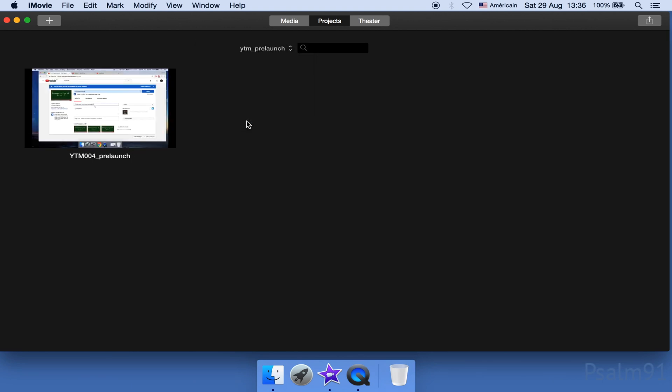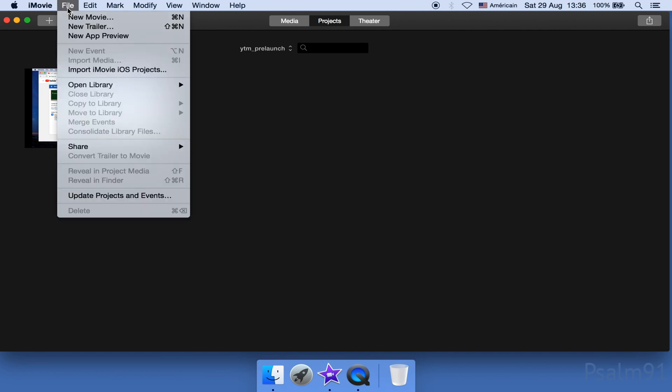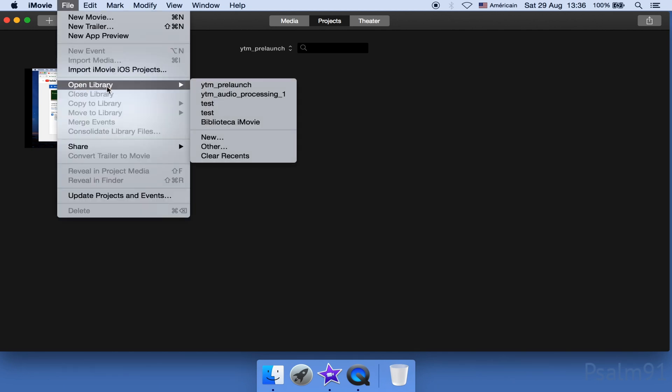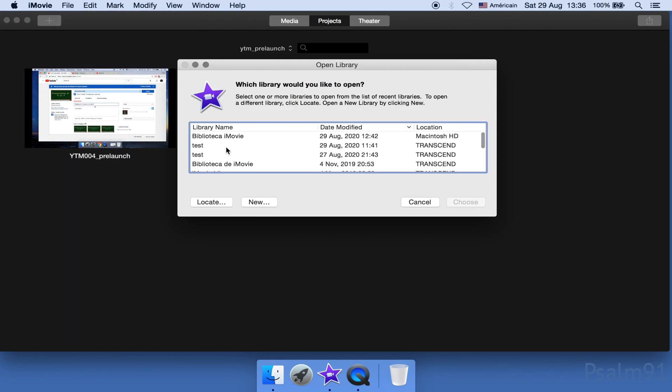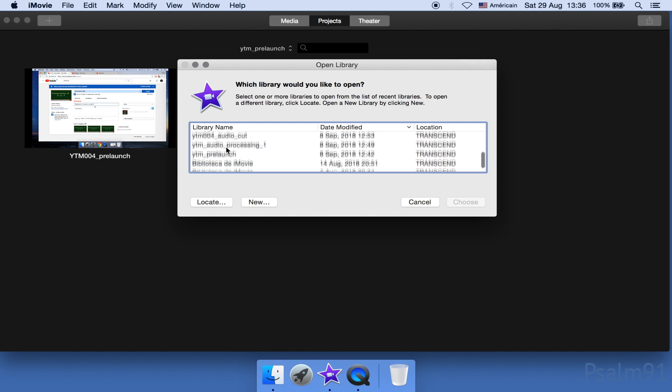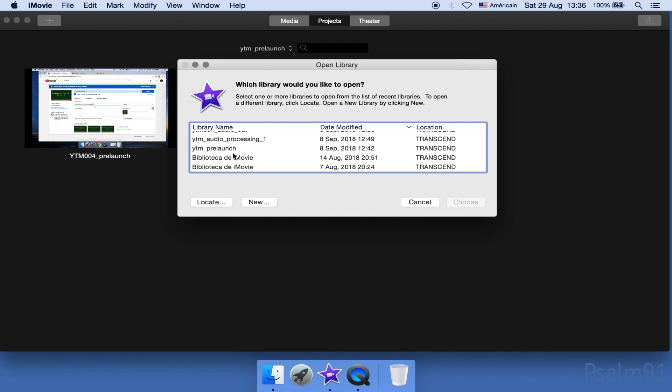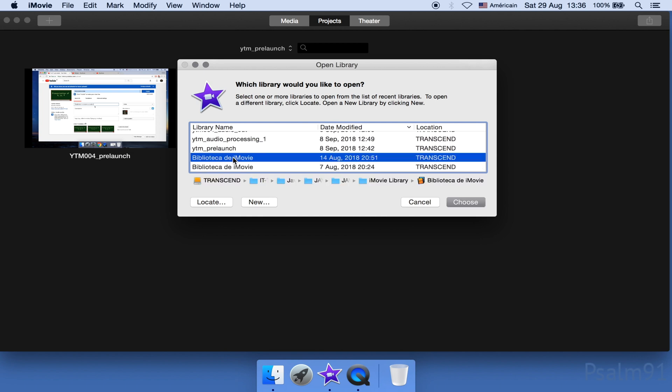Alright, let me show you an alternative way to open a library. Click on File, go to Open Library. And it's not so intuitive, but click on Other. Then from this list, select your target library and click Open.